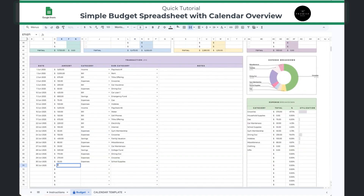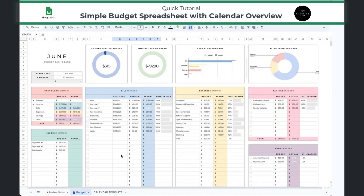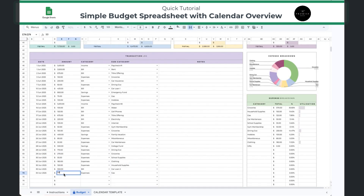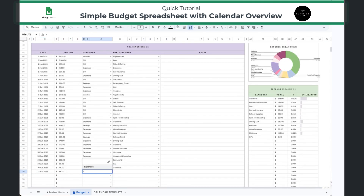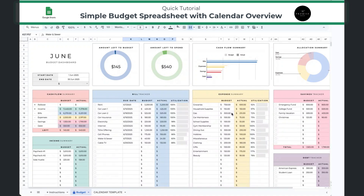As your day goes on throughout the month, your transactions log is where you're entering all of your data. You'll see at the top of the spreadsheet the amount left to budget, the amount left to spend, and your cash flow summary. Keep in mind that each column has a utilization field, and that basically tells you how on target you are with your budget — if you're over or if you're under. Remember that this is a living document. You may make adjustments to your budget as the month goes along if you're over or under in a particular category.